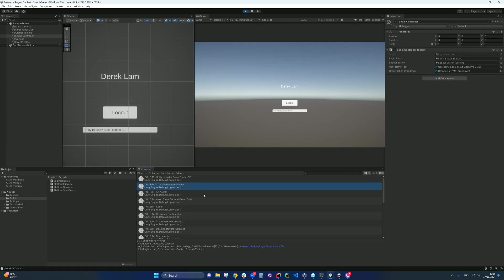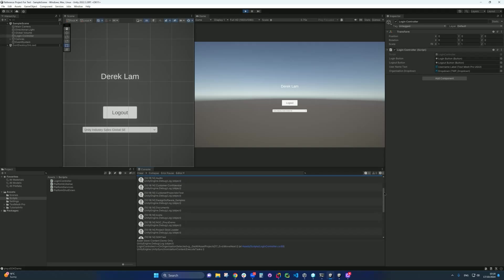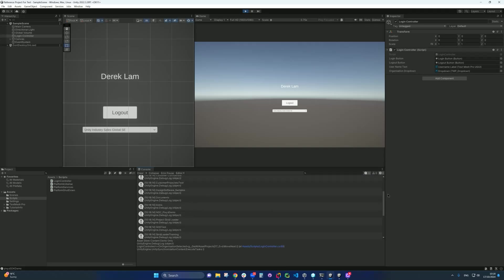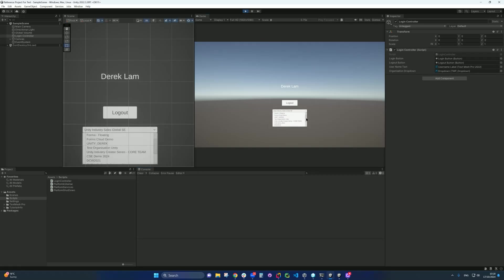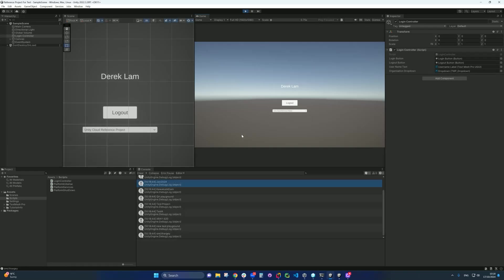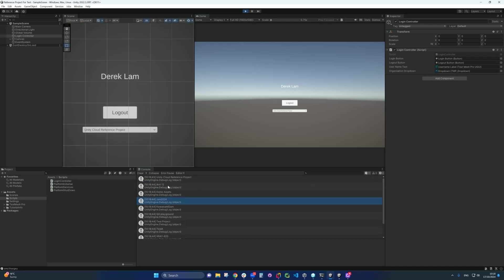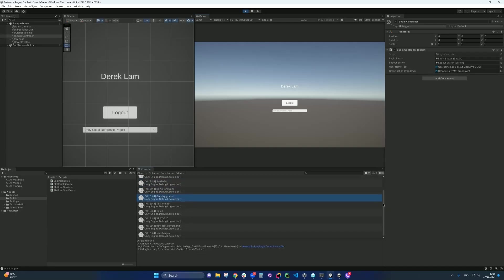So I got like access project, access project, access project called assets. I got an access project called access store content demo only. So these are all the access projects that within that organization. Let's go and pick another one. Let's go to the unit cloud reference project. Now you can see, I have so many different assets projects within the organizations. So this is how you list out all the assets project within your organization.